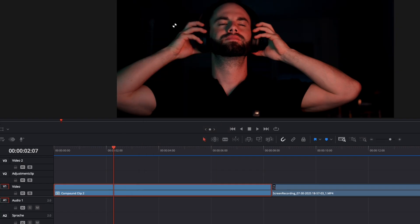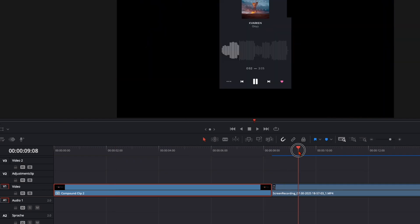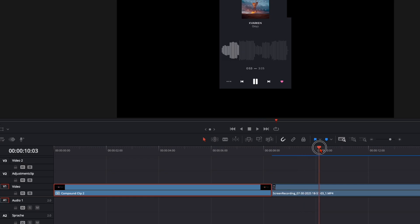Create a new compound clip with them — if we don't do that, in the Fusion page we'll have two separate clips and we don't want that. Make sure the music is aligned to your video: here on the drop of the music is where I put on my headphones.